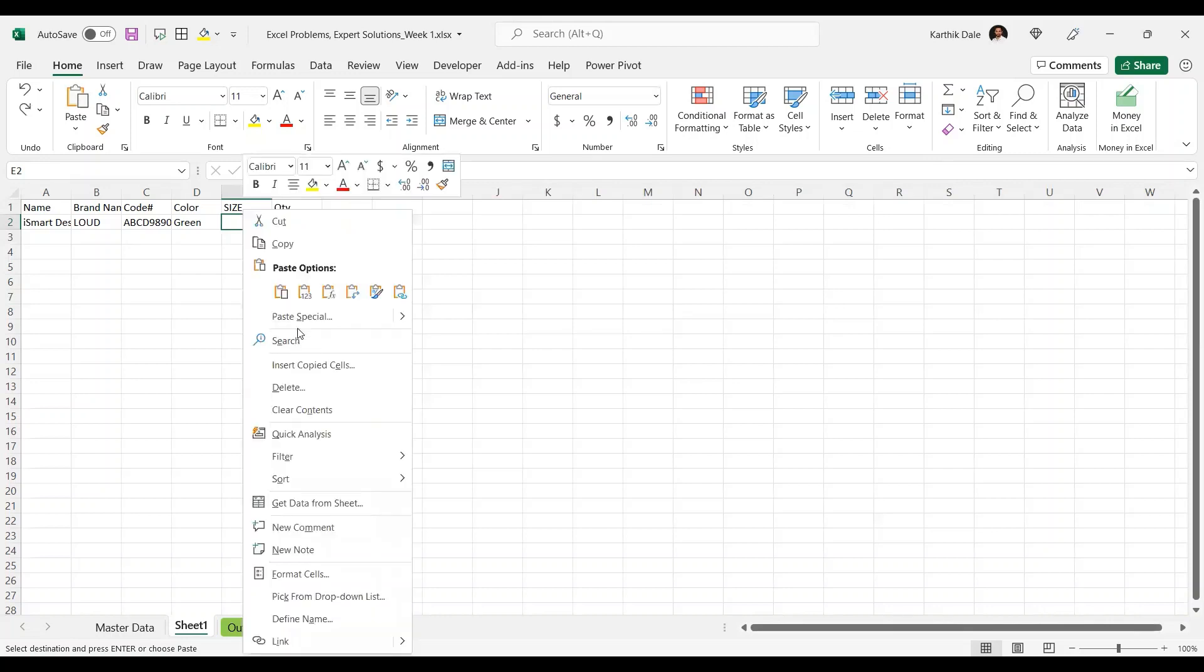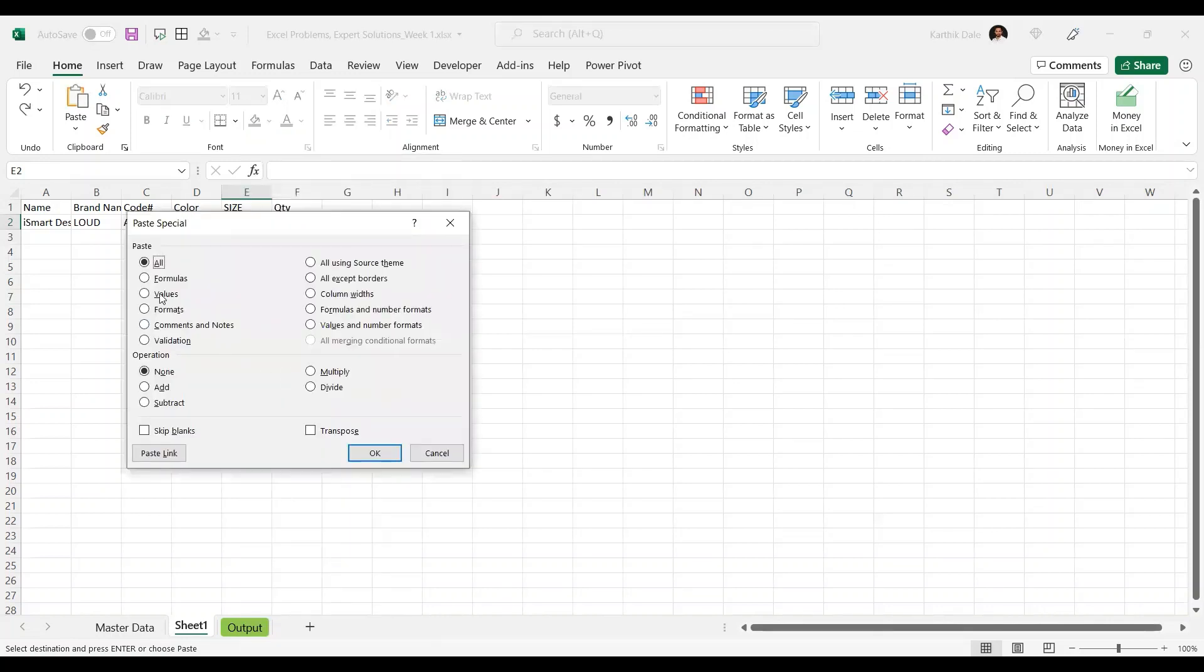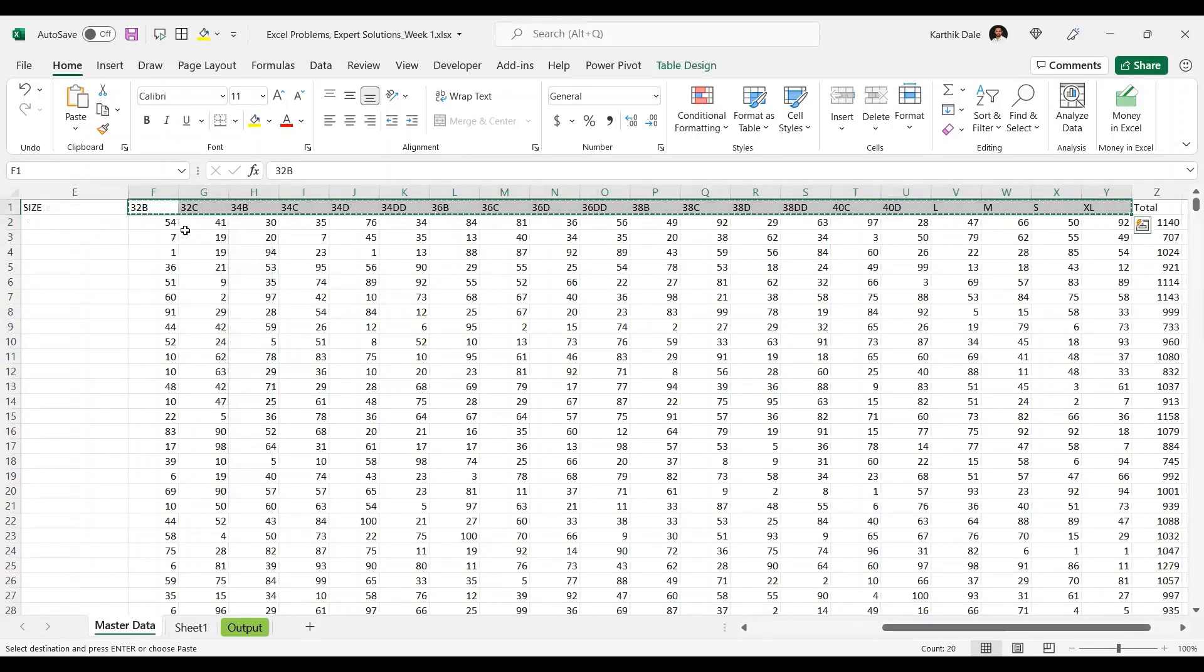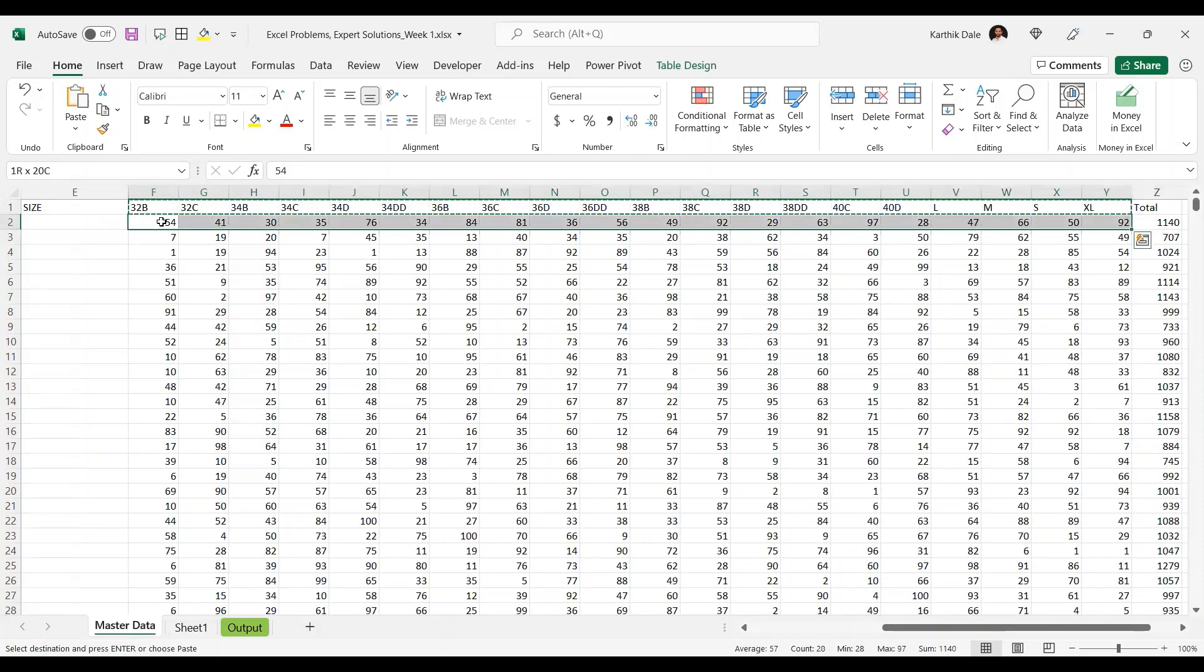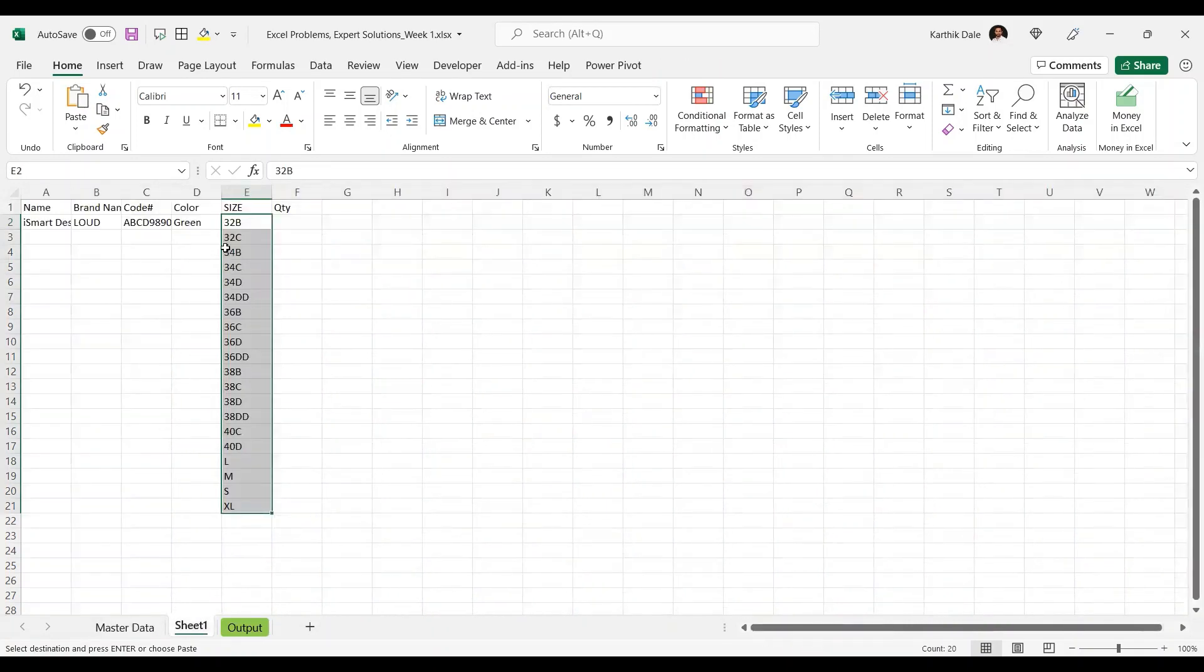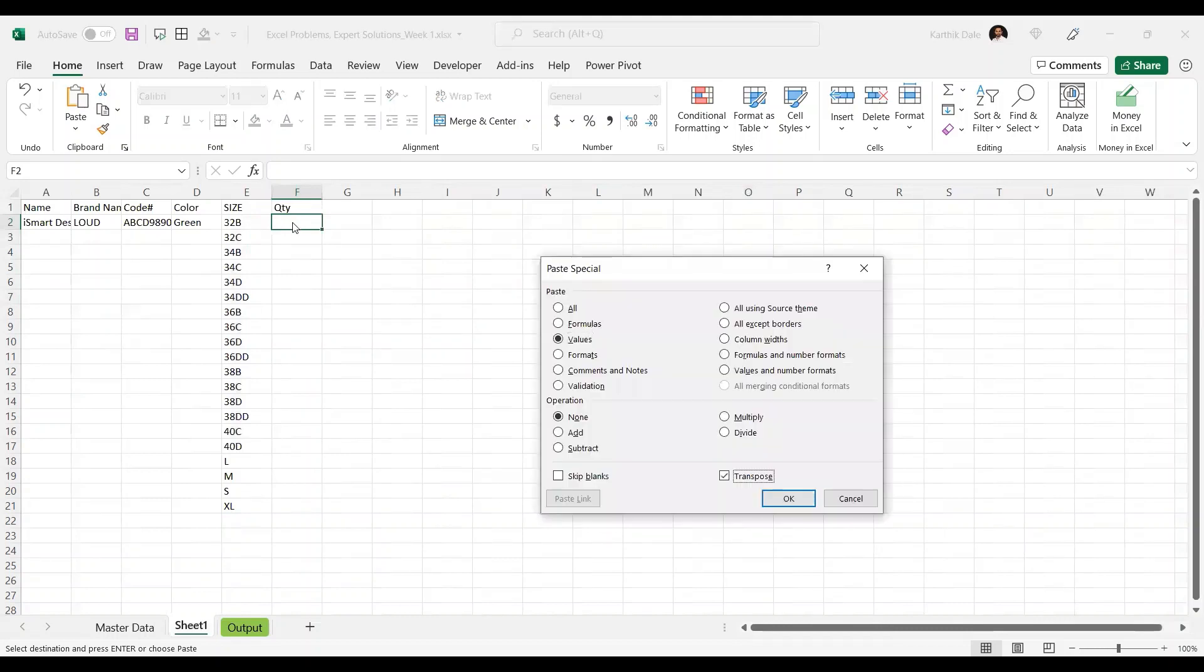paste transpose, click OK. So it is transposed here. Come back here and copy this data which are quantity of different sizes. Come back here, and in the quantity, paste special, values, transpose, click OK.